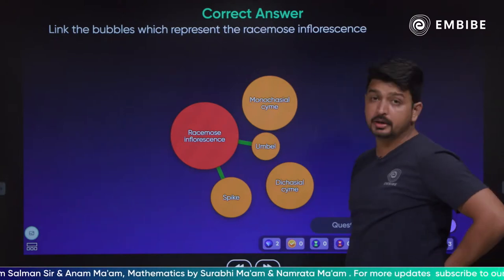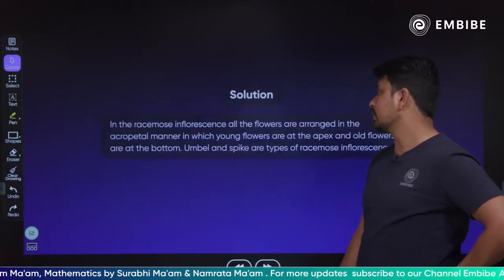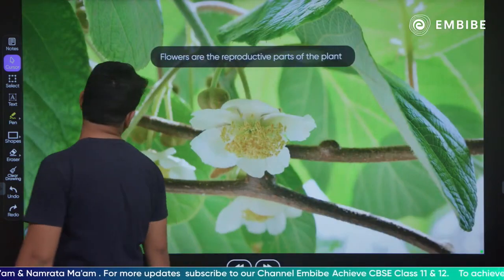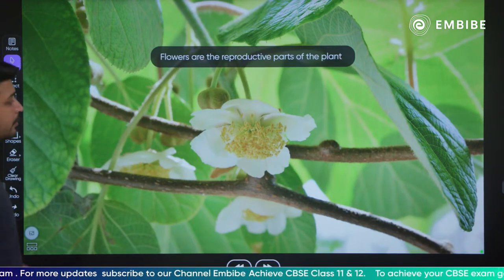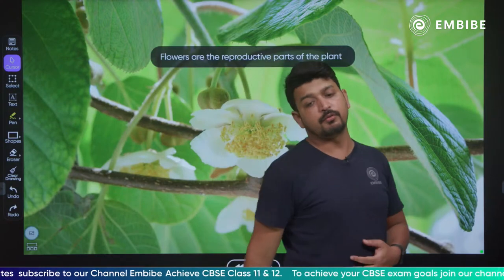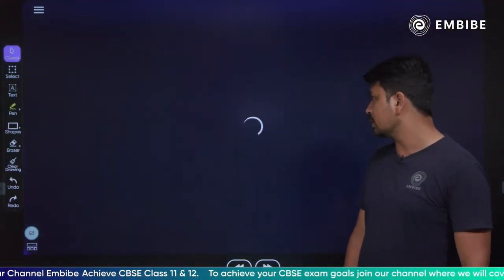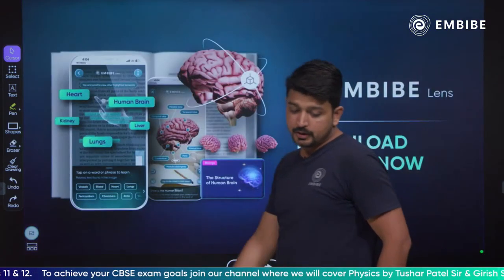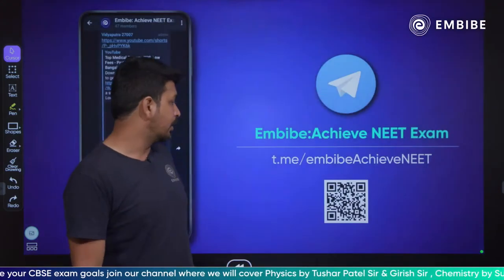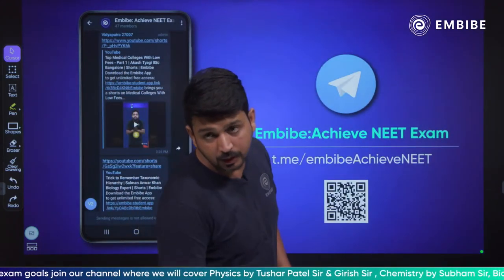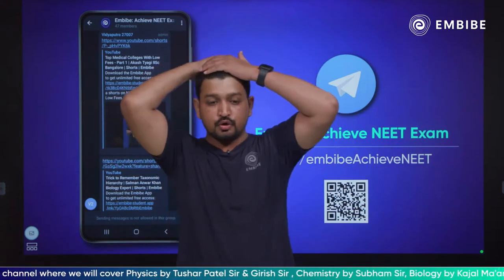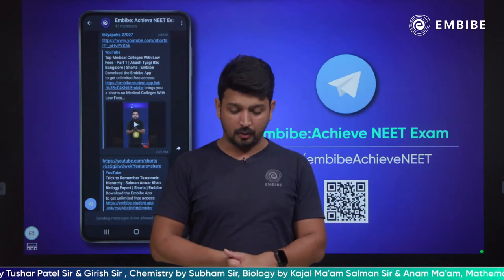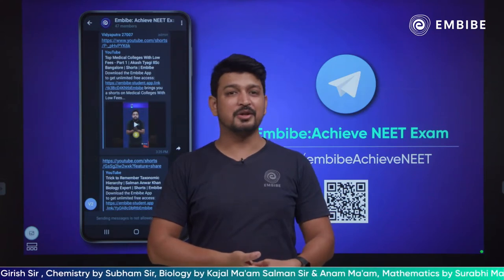Your first class is in compact form — it was the best thing, very good. Today we have read about inflorescence. In the next class, we will study flowers as the reproductive part of the plant. We will take two lectures on this. Please make sure to join our classes and our app. Also join our Telegram channel and comment down below. This is it for today's class. I am your educator, Salman Anwar Khan.